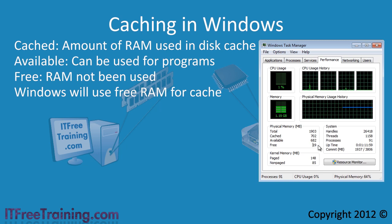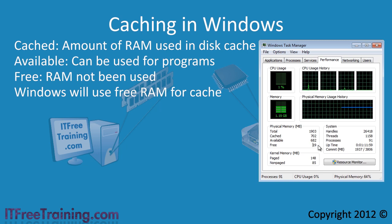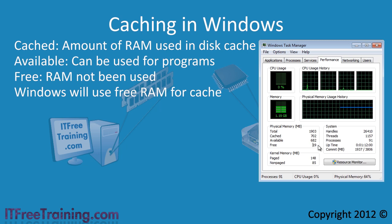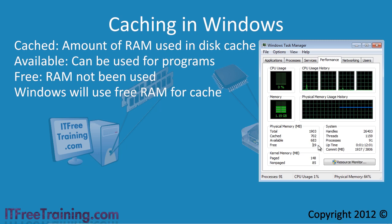When a program requires more RAM it will make the cache smaller and give more RAM to the program. You can now understand why when you run more programs there is less RAM for cache.